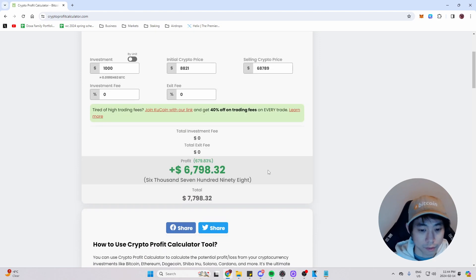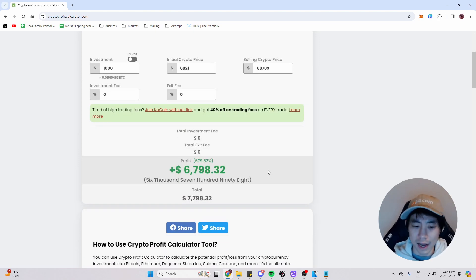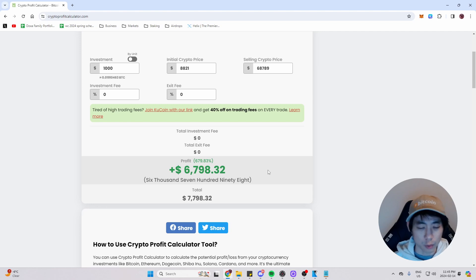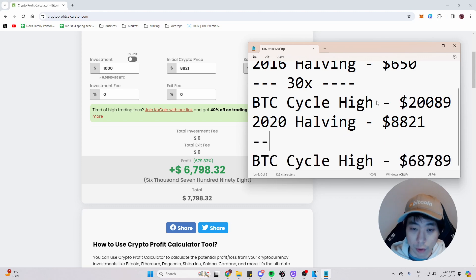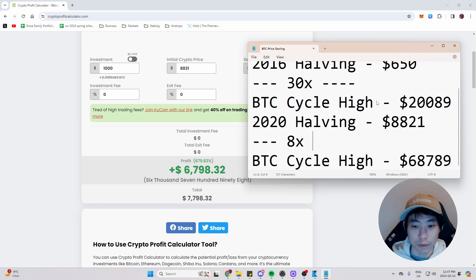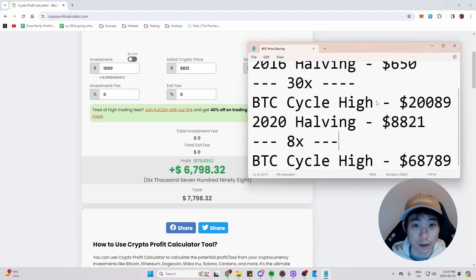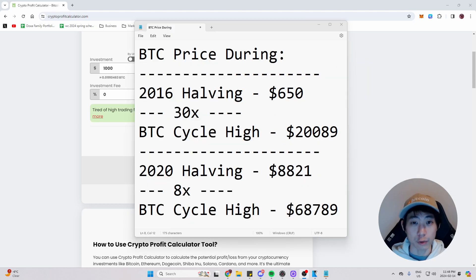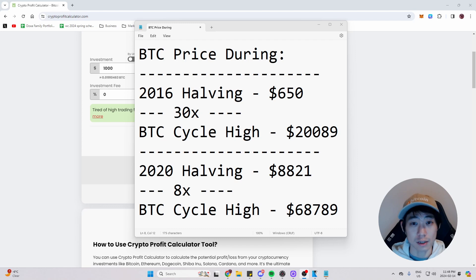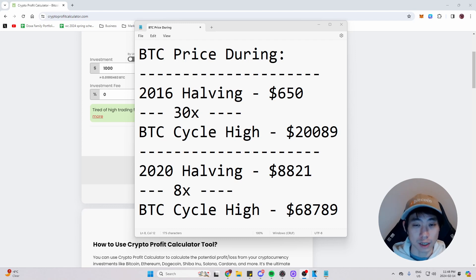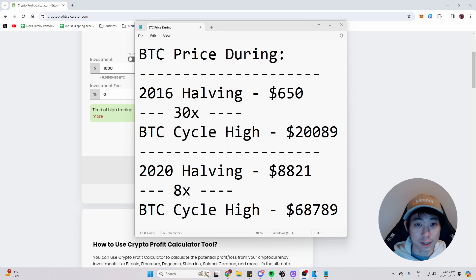And as you can see here, it is almost an 8x. Do I want to round it up? Yes, I do. And I'm also going to record that. The Bitcoin price 8x from the halving to the cycle high. Now let's review these numbers. So the Bitcoin price during 2016 halving was $650 and it 30x to reaching a price of $20,000 during its cycle high.